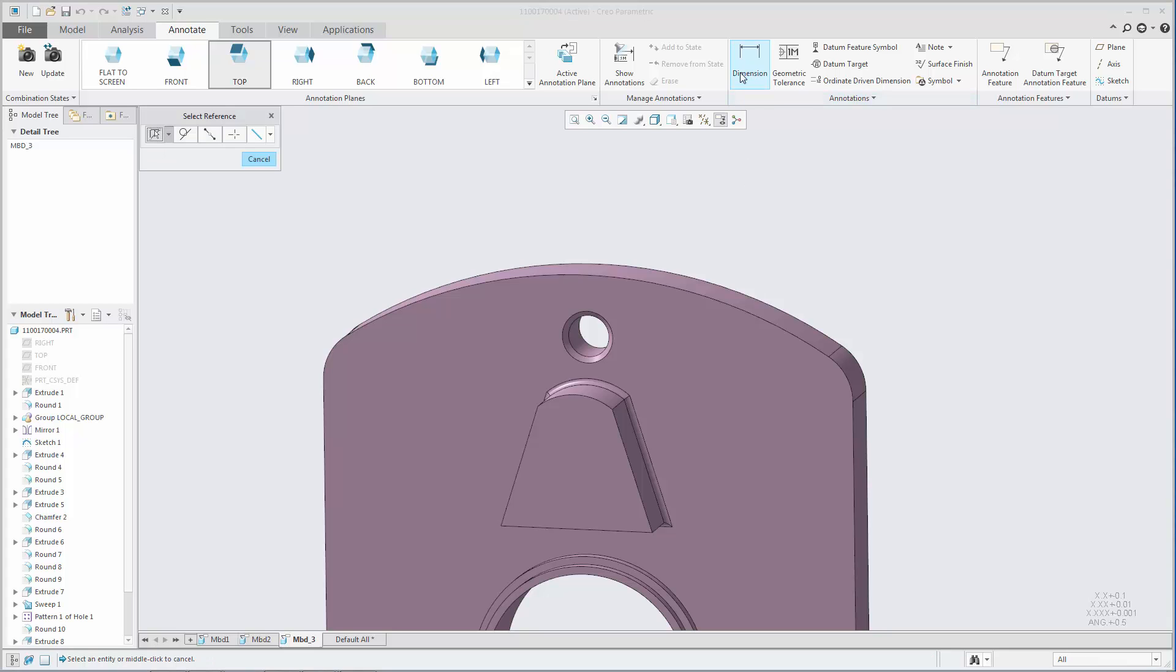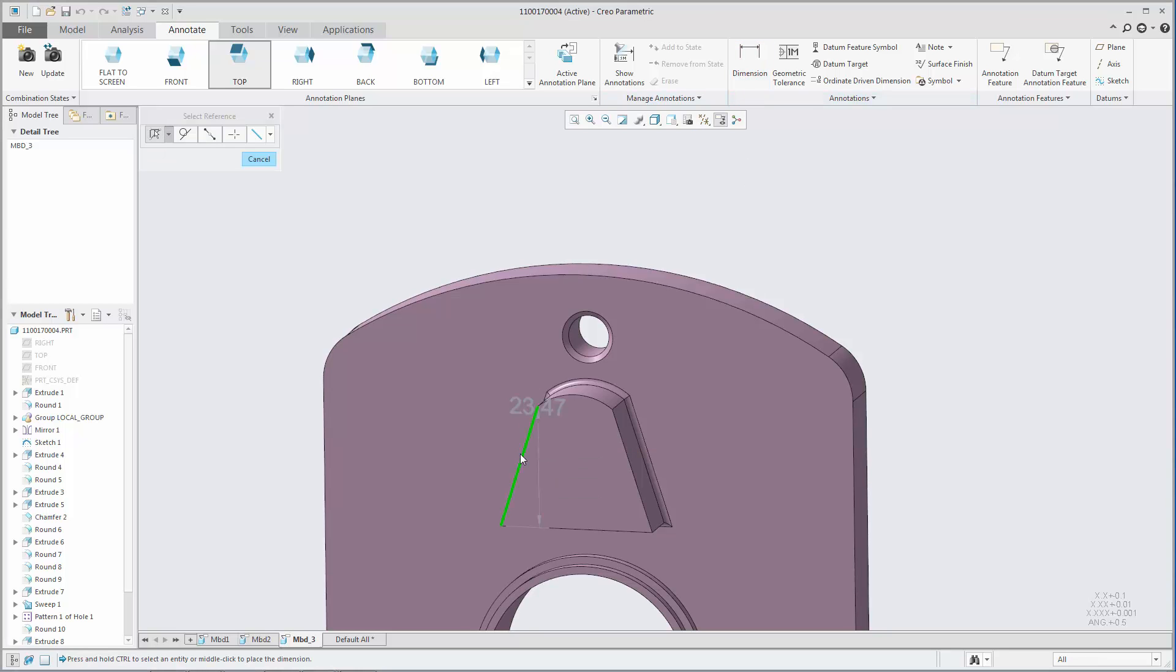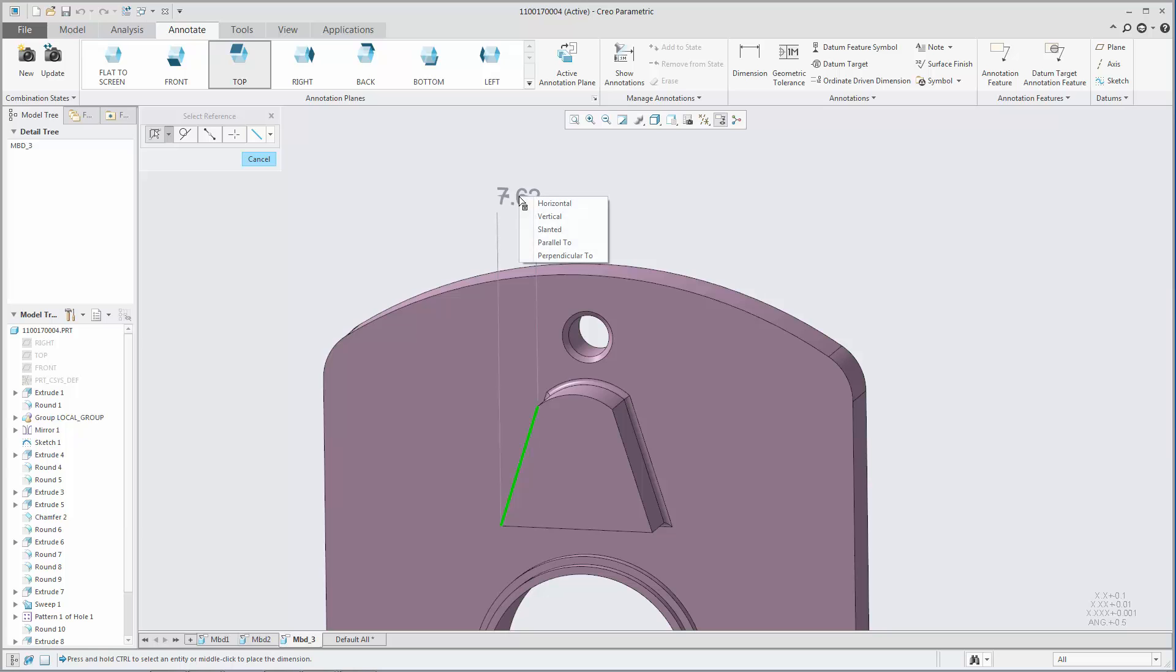You can adjust the orientation of a dimension placed on a single linear entity to be horizontal, vertical, slanted, parallel to a reference, or perpendicular to a reference.